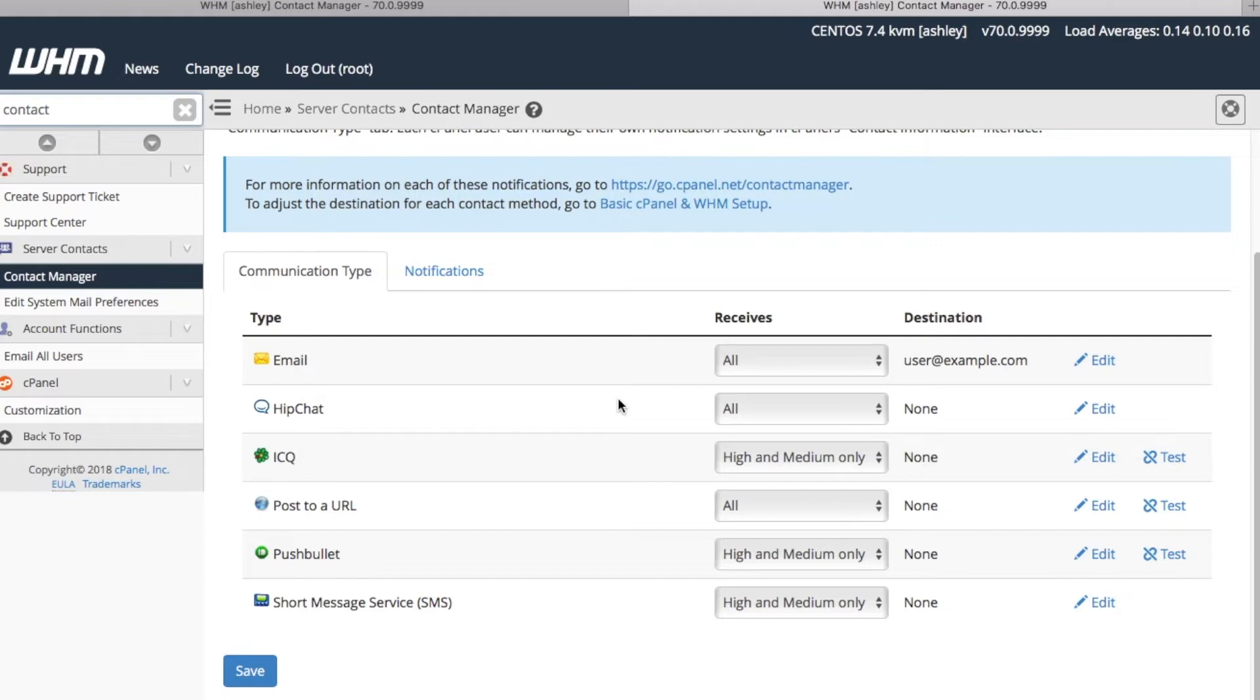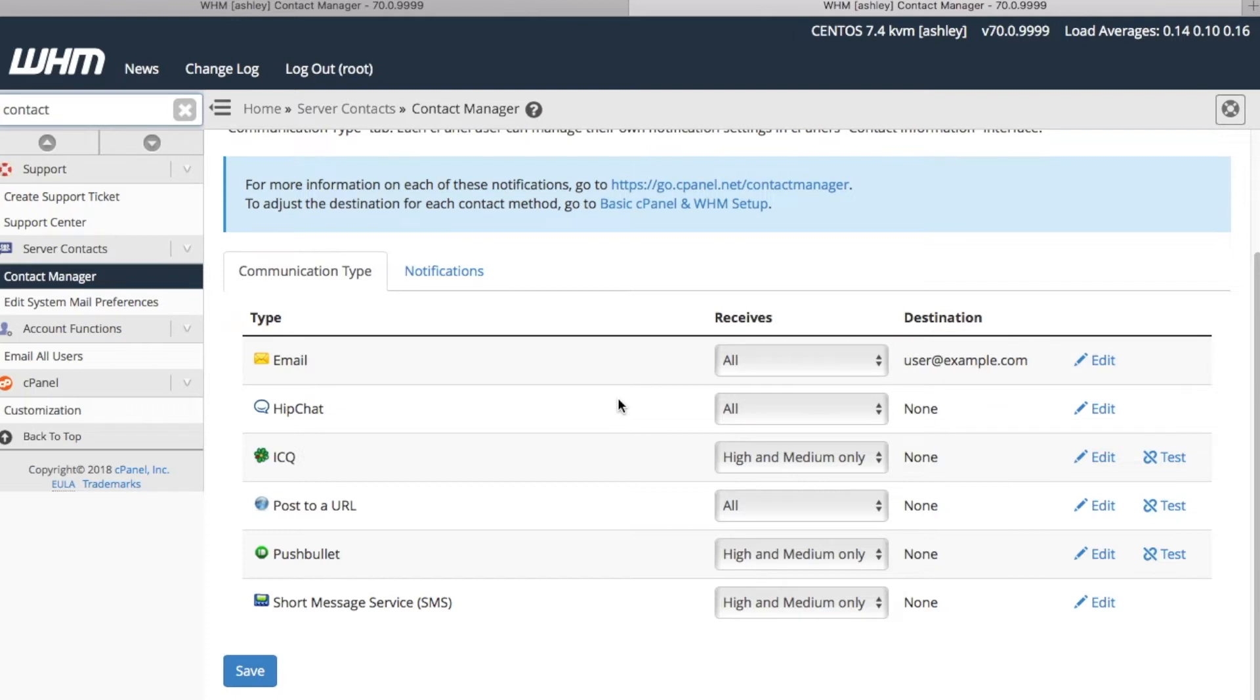For example, let's set up notification alerts via email and SMS. First, we want to make sure that our contact information is correct and up to date. We have an email address and it's correct, but we're missing some SMS information, so we need to provide these details. Let's go ahead and click Edit for SMS here.